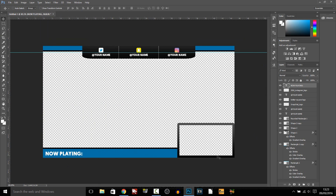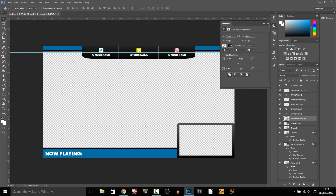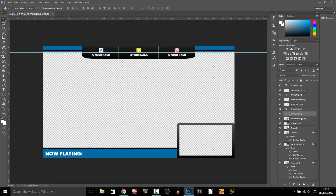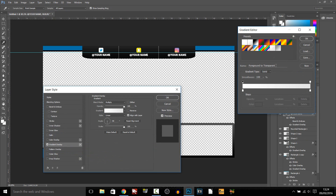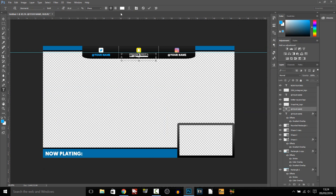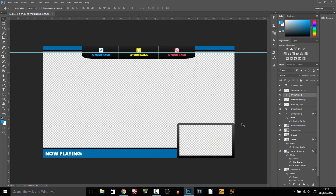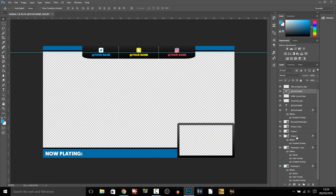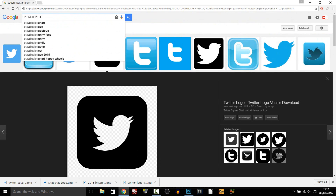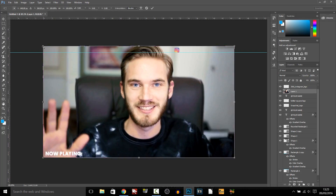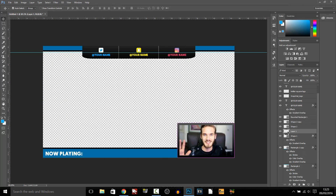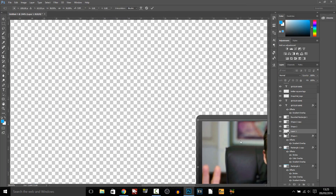Anyway that's it from me talking, hopefully you enjoyed this template and if you want more let me know in the comments below or on Twitter. Download links will be in the description. Thank you so much for watching, please subscribe, rate and peace.